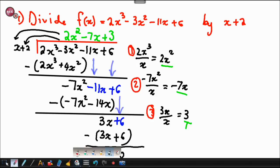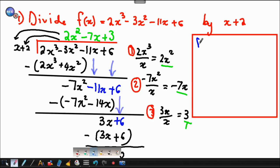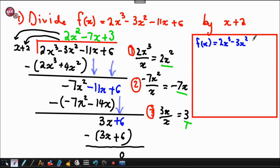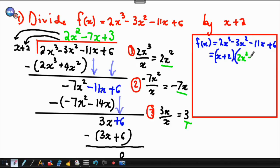We don't have a remainder. So we answer the question: f(x), that whole expression, we factorize it. What do we have in total? We have x plus 2, which was given to us, and the quotient at the top: 2x squared minus 7x plus 3. If there were a remainder, say negative 4, we would write minus 4, but here we have zero.